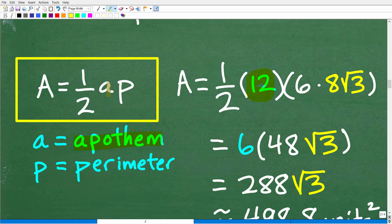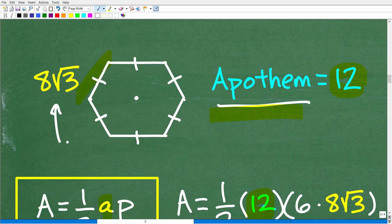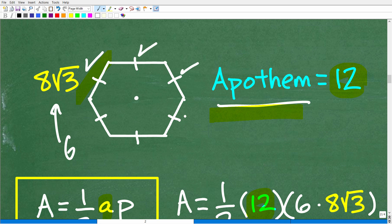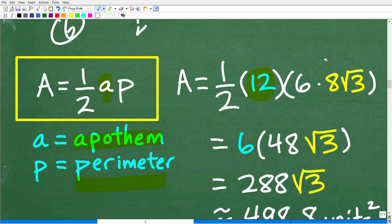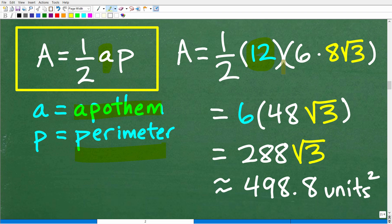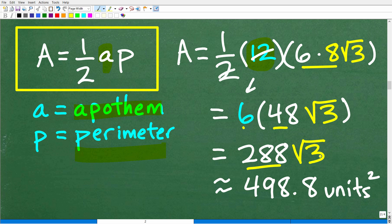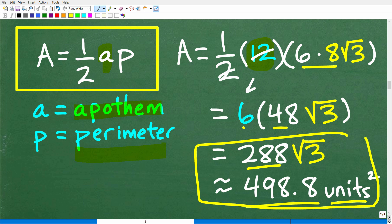The apothem is 12, so let's plug in the values. The perimeter is 6 times 8 square root of 3, because we have 6 sides. Now let's do the number crunching. 2 goes into 12 six times; 6 times 8 is 48 times square root of 3; so 6 times 48 is 288 times square root of 3. Then using a calculator, square root of 3 times 288 gives approximately 498.8. We're talking about area, so we indicate units squared. Both answers are correct: 288√3 and approximately 498.8 units squared.